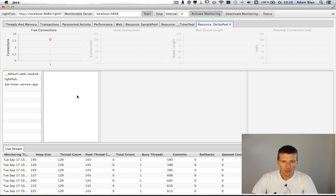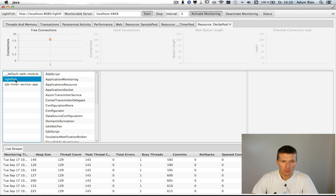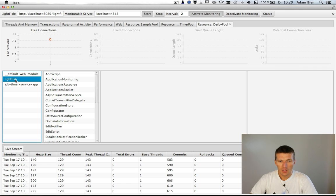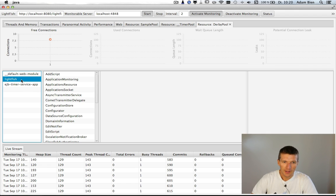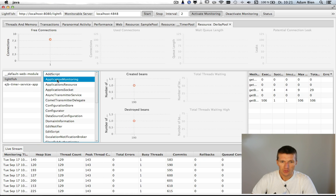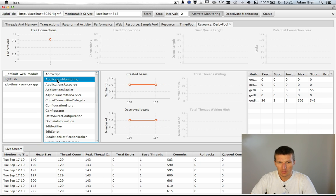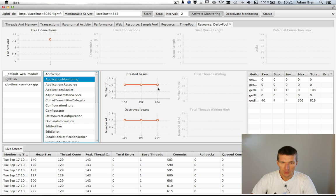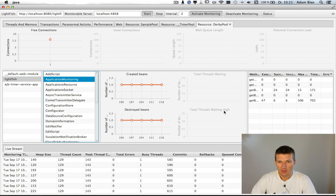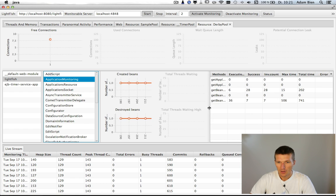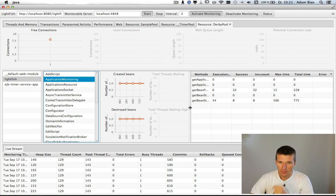But even more interesting in version 1.3, you are able to monitor the EJBs and application components. So what I would like to do is to monitor Lightfish itself. I can just go through the beans and you see here number of created beans is 1 and destroyed also 1. There are no threads waiting and there's also no high number of threads.